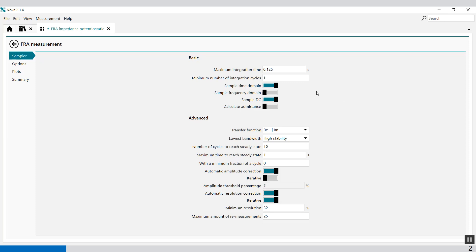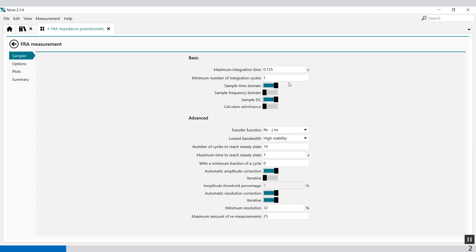Then you have the sample DC. It defines if the DC component of the two input signals, potential current or external signals information, should be sampled during the FRA measurement using the provided toggle. This option is active by default. You can also calculate the admittance, that's the inverse of the impedance. So these are the basic settings.